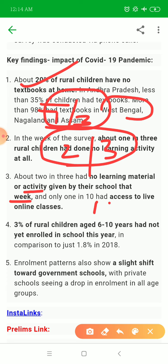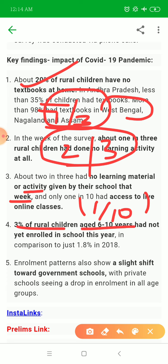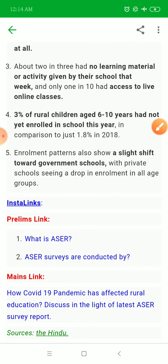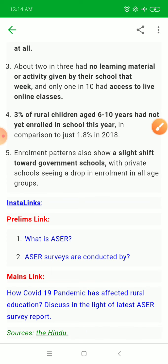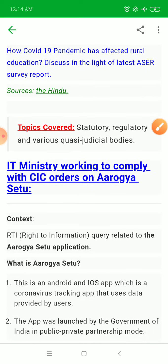Only 1 in 10 rural children had access to live online classes. About 3% of rural children aged 6–10 years did not enroll in school this year, compared to 1.8% in the previous year. A larger share shifted to government schools.